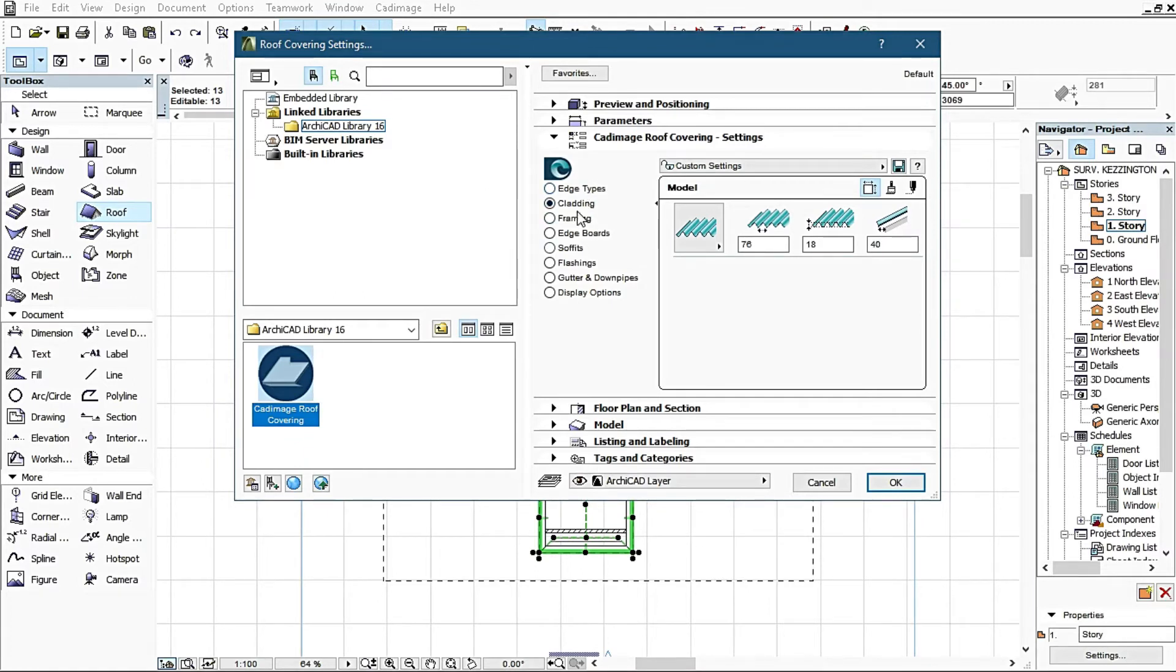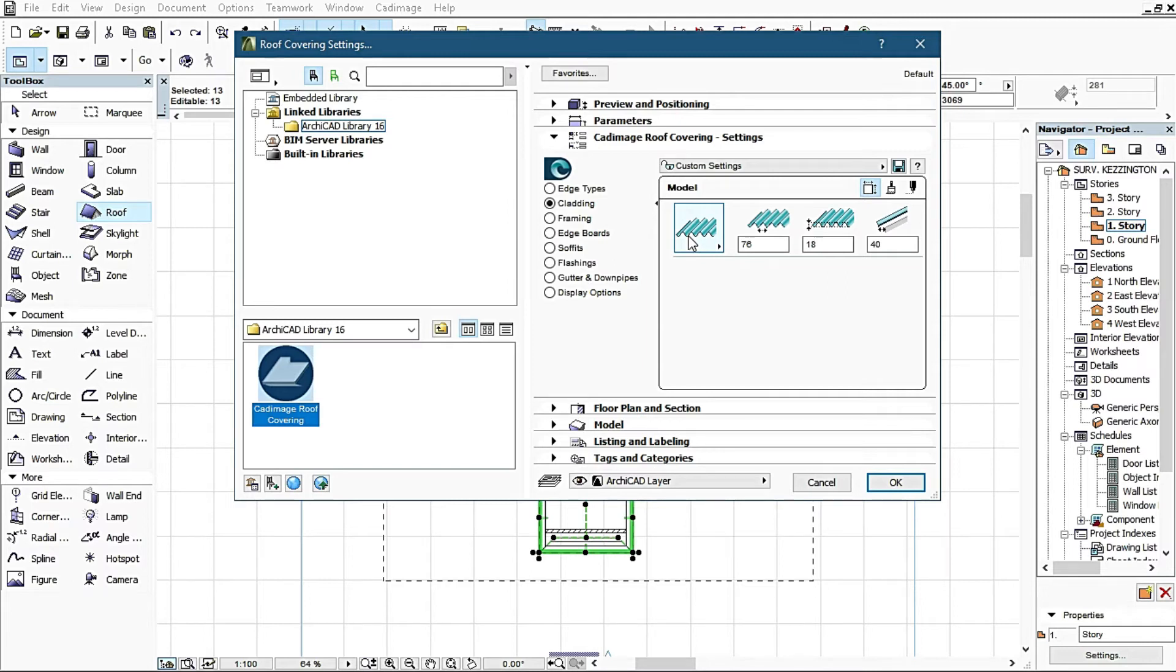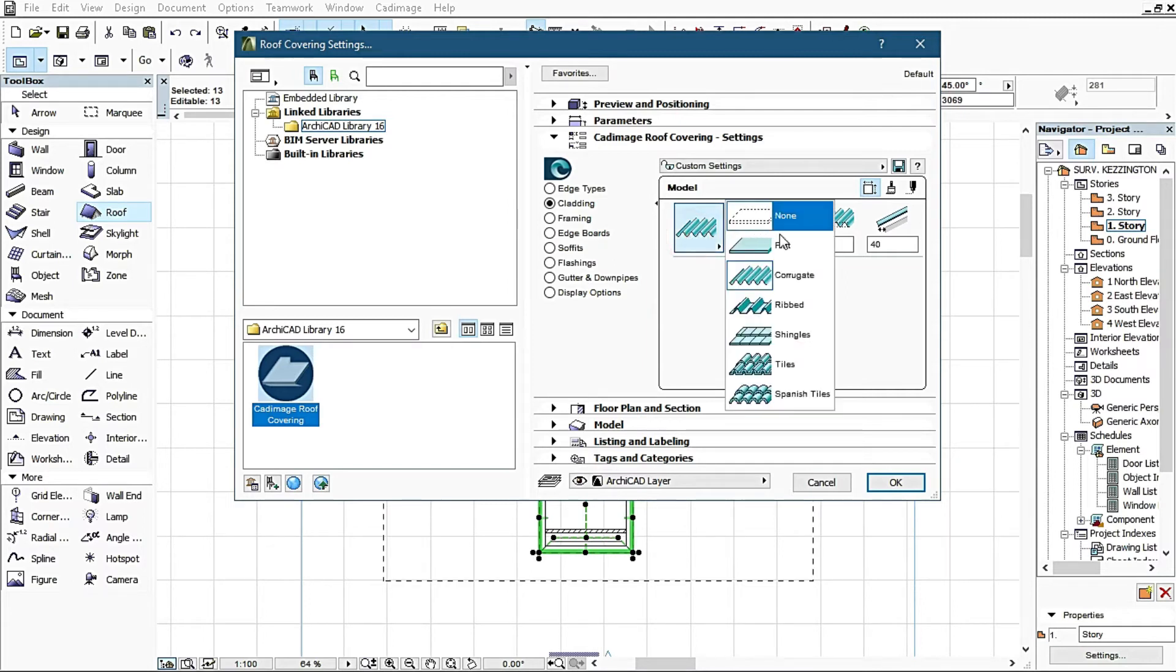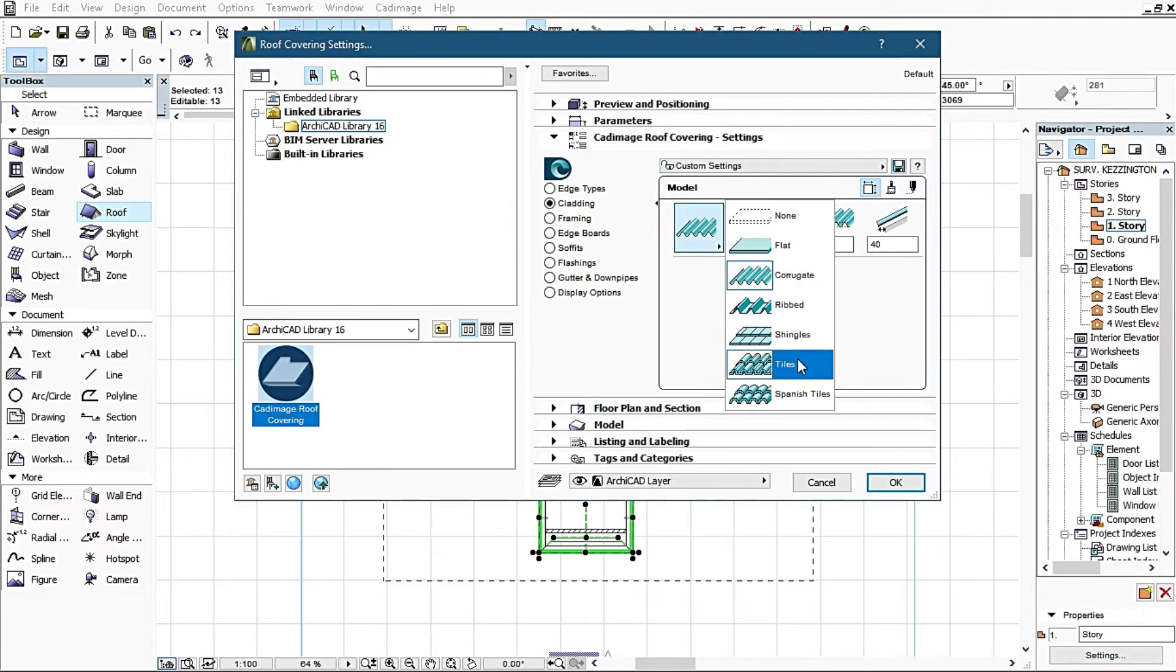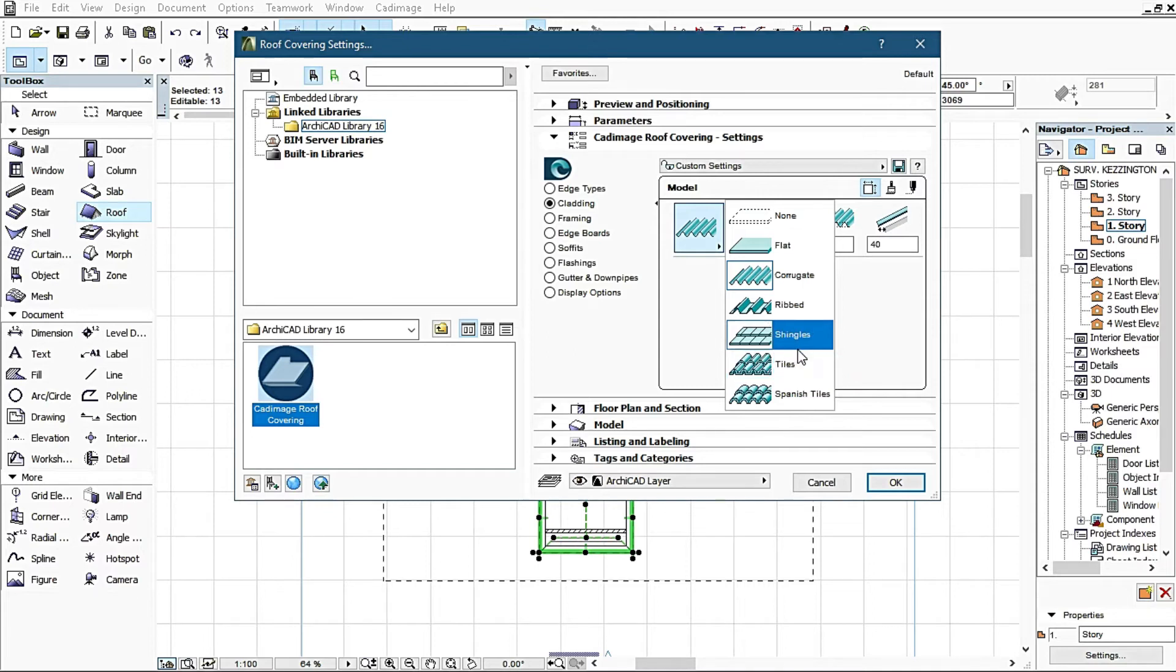First of all, it has a lot of settings as well: cladding, framing, edgeboard, soffit, flashing, gutter, downpipes, and display options. In this cladding it's asking me what particular roofing materials do I want and the dimensions of the roofing material. Once you click here you see none, flats, corrugate, ribbed, shingles, ties, Spanish ties. This is based on your choice, what particular thing you want to design and what particular roof materials or model will fit into your design.